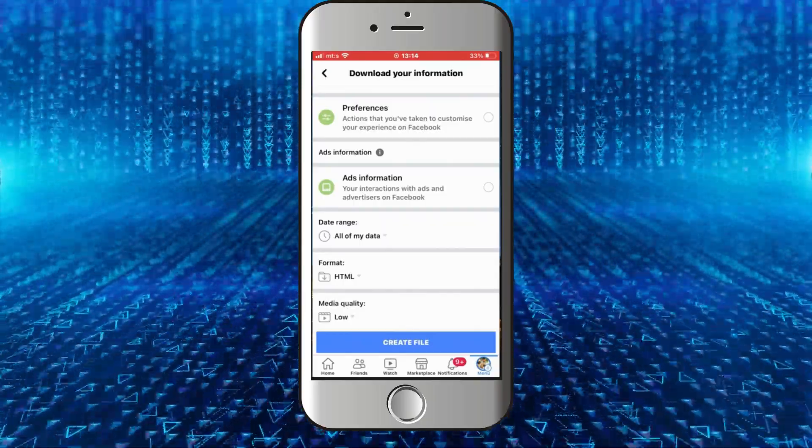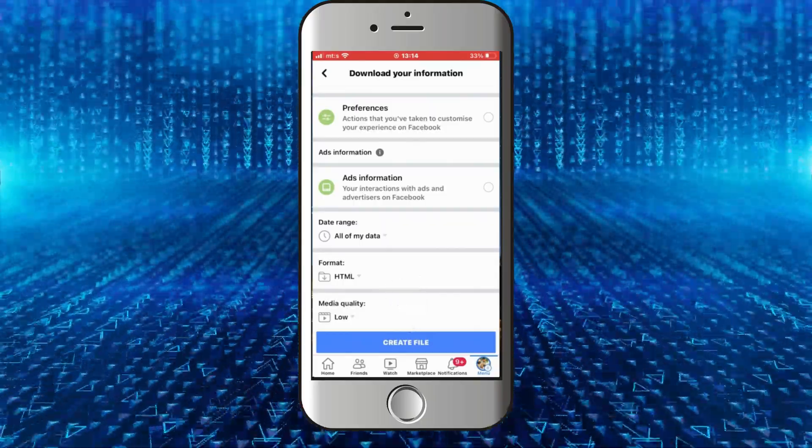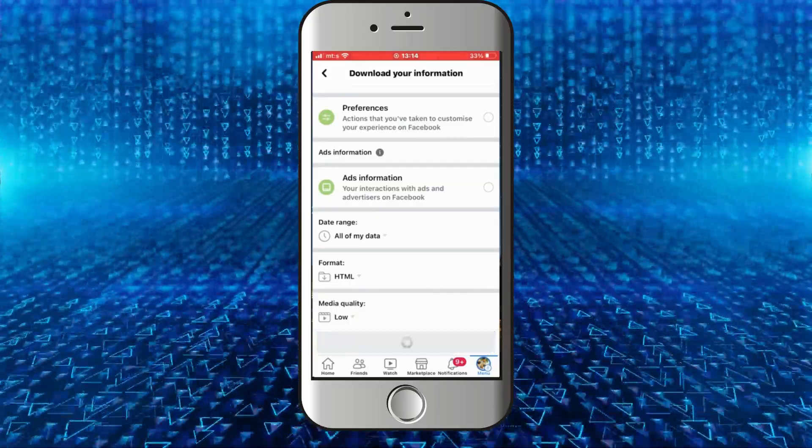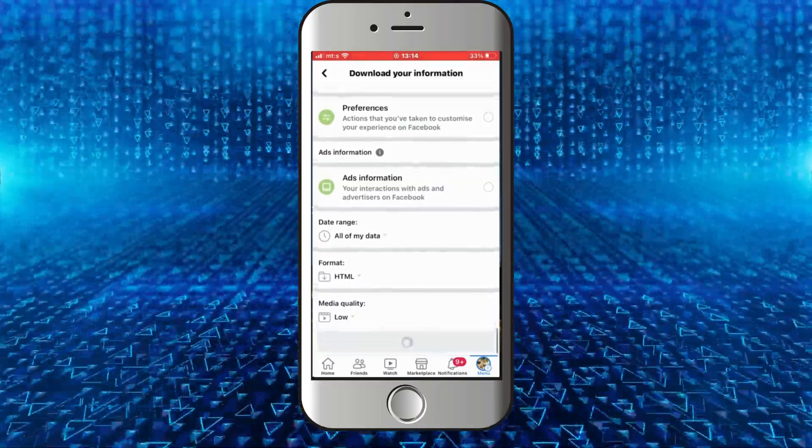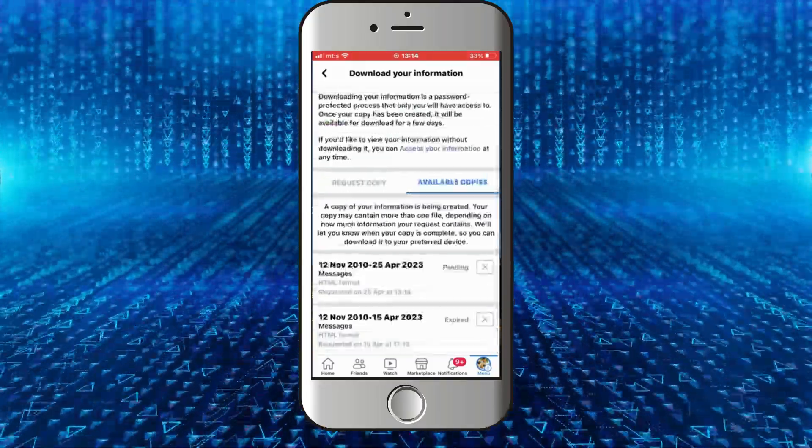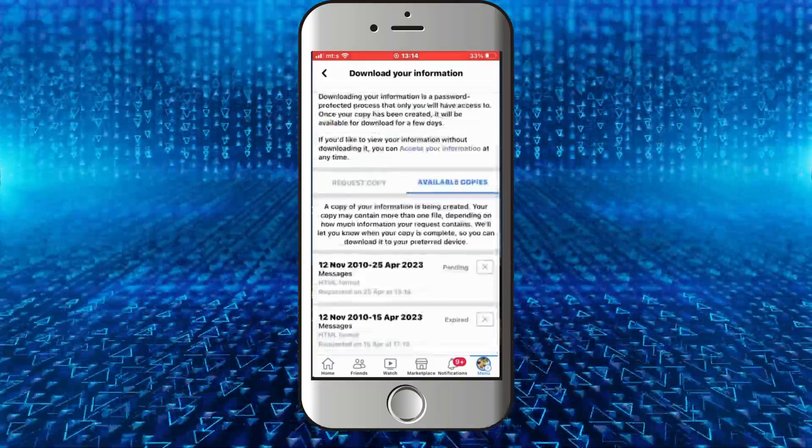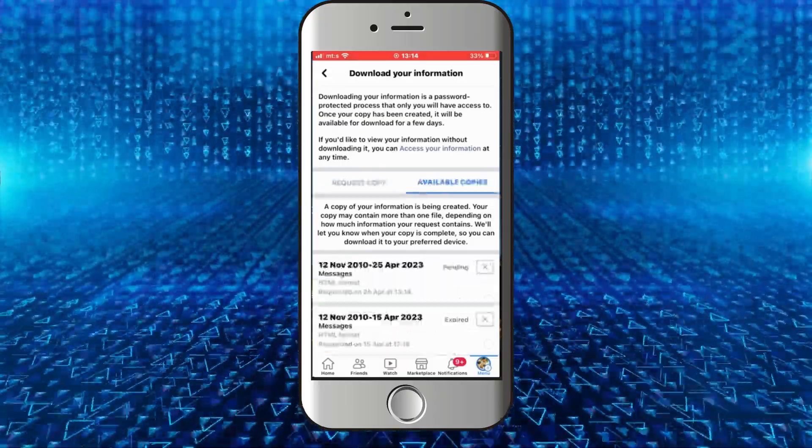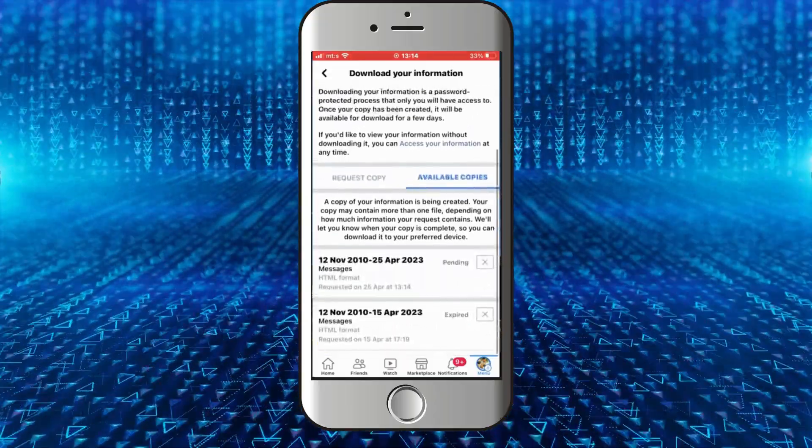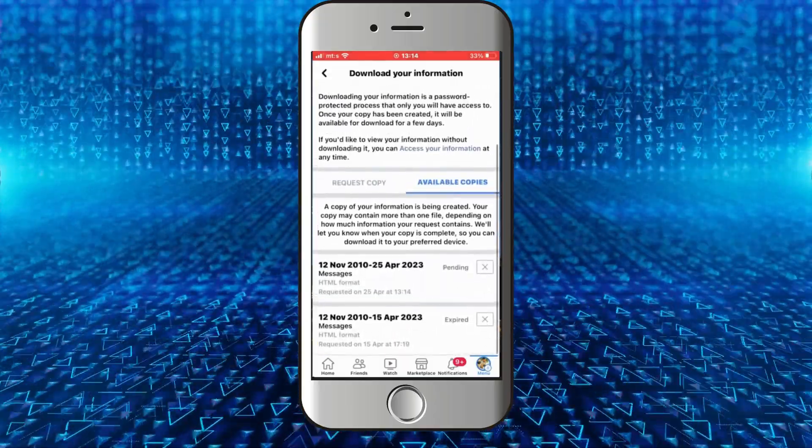When you finish with these steps, simply click on 'Create File.' Now Facebook will create your file that you can download, and when you download the file, you will have to extract it and then you'll see your deleted Facebook...